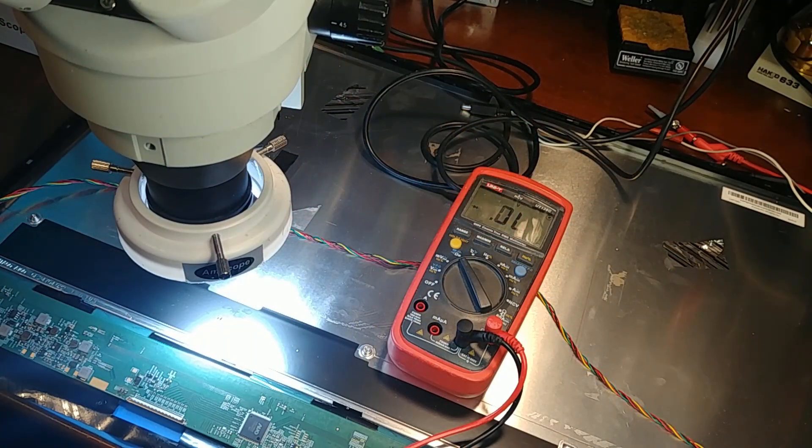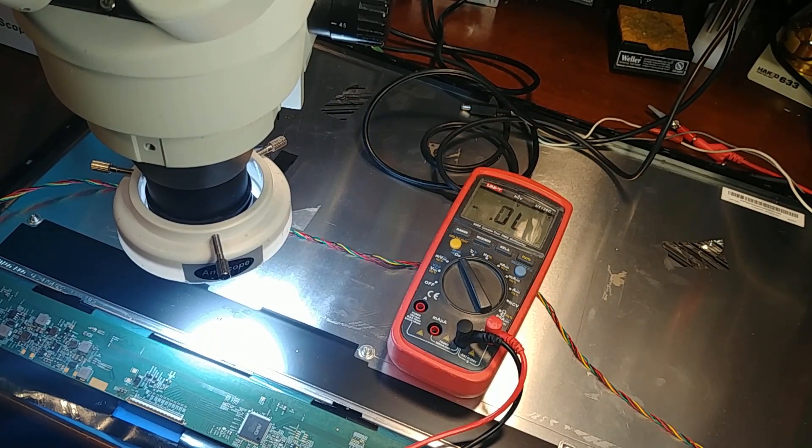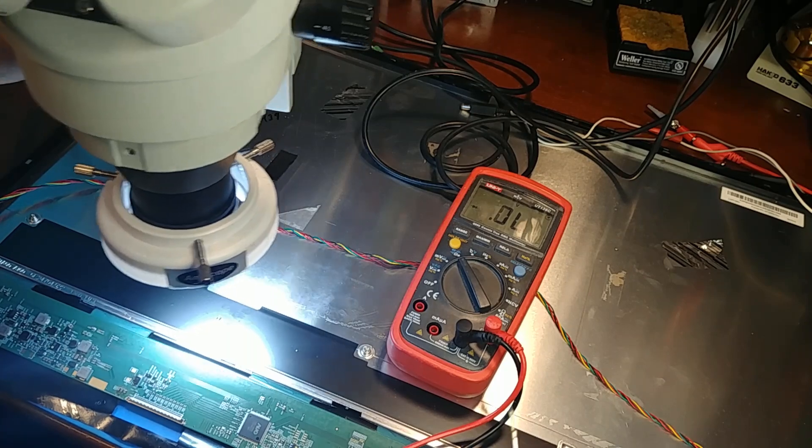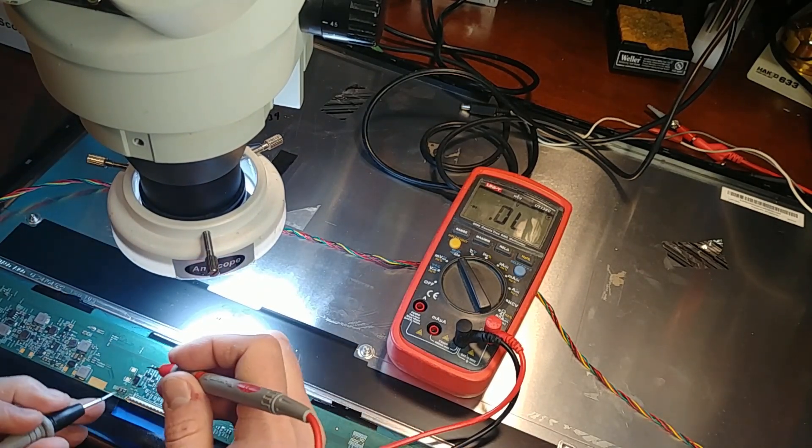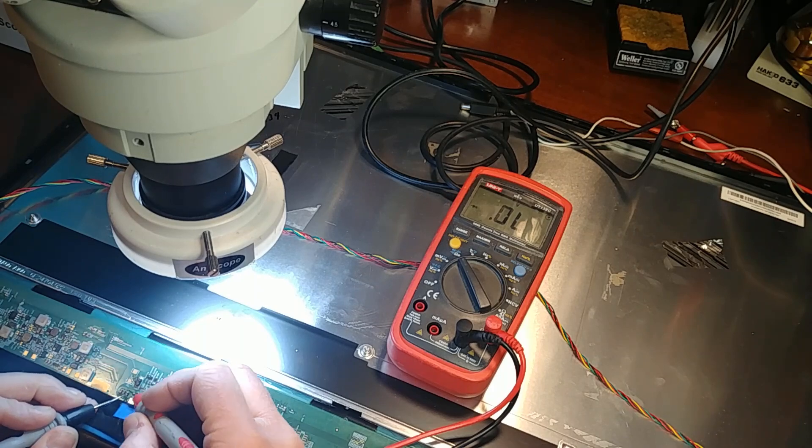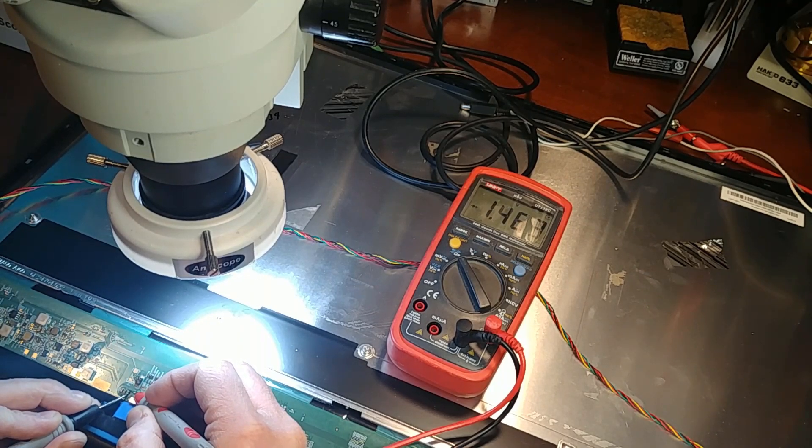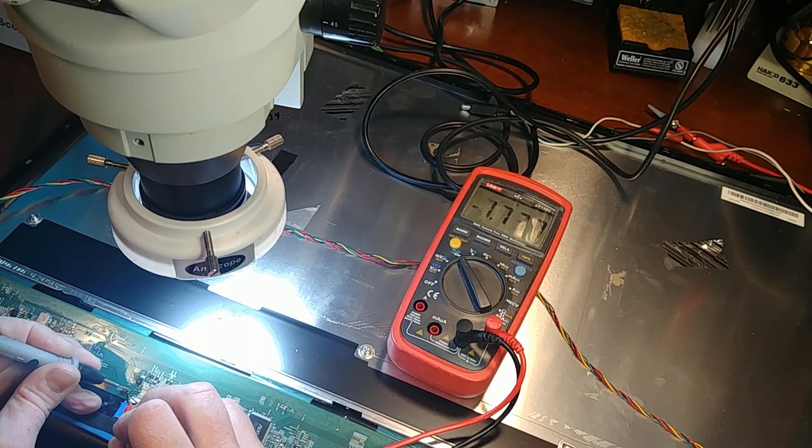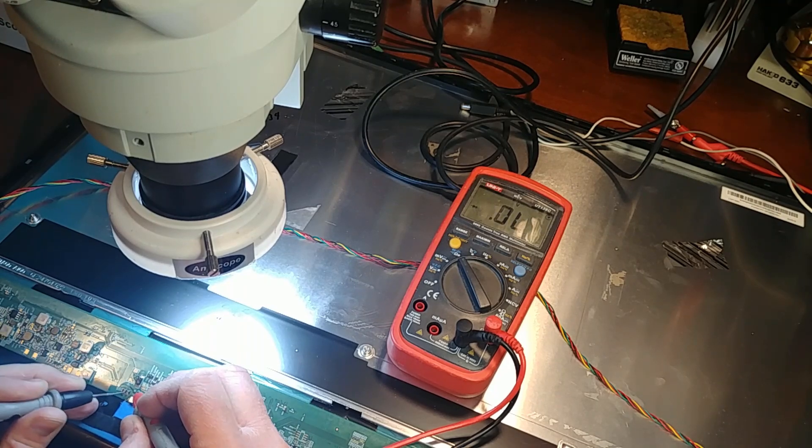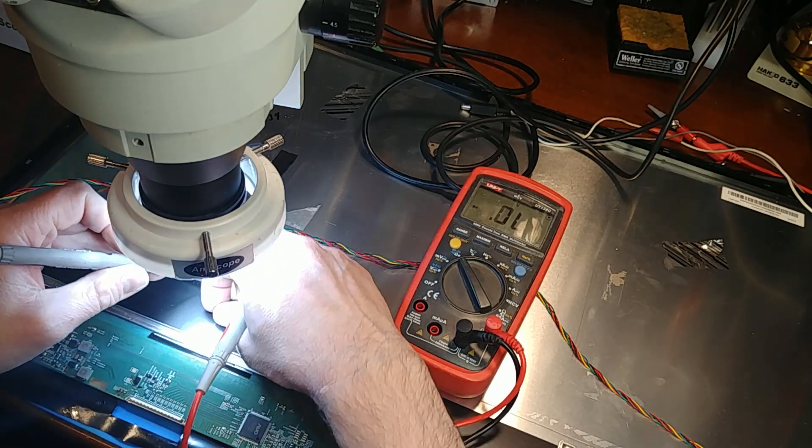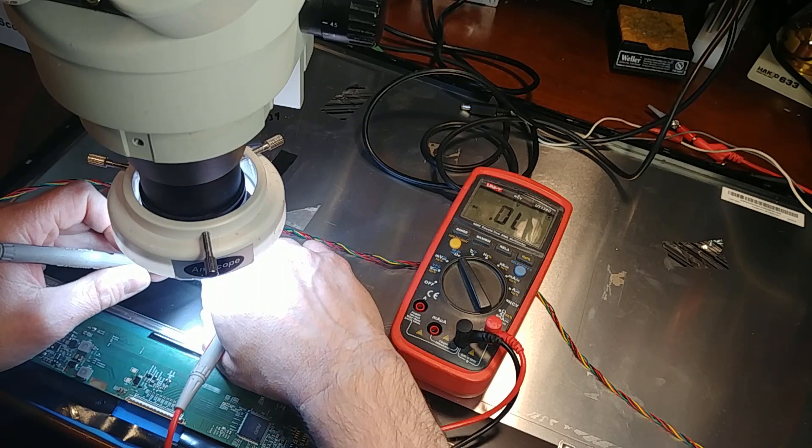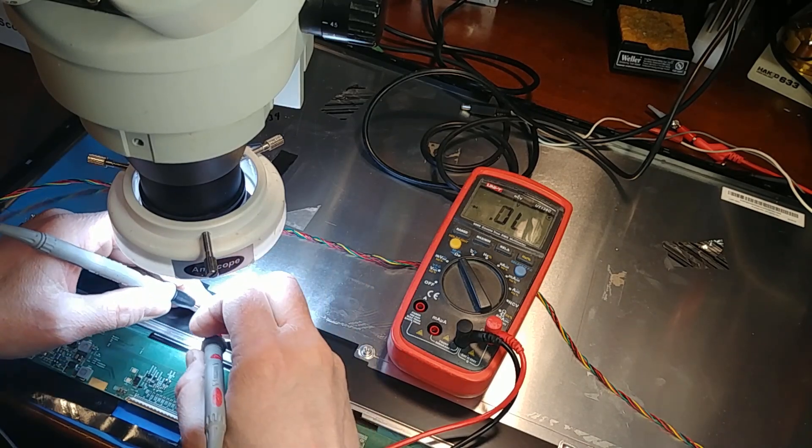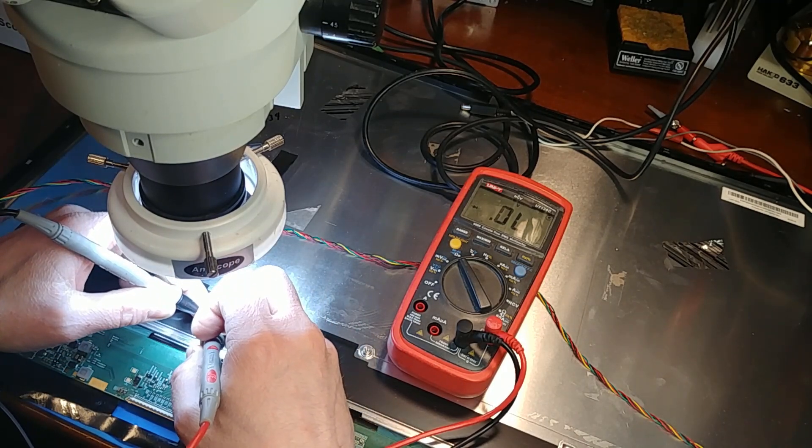I just removed transistor in location Q308 and the short is now gone across that 12 volt power supply. Check with diode mode I actually get voltage across it and here is the transistor part number 12 H34 and when I check it...